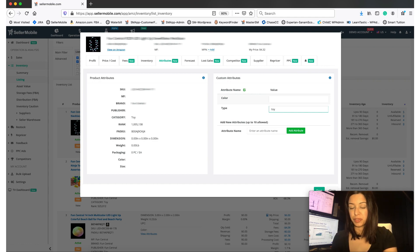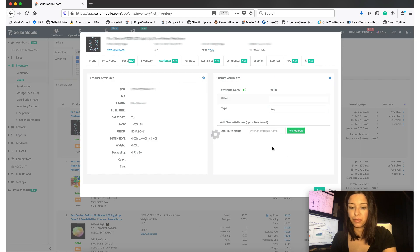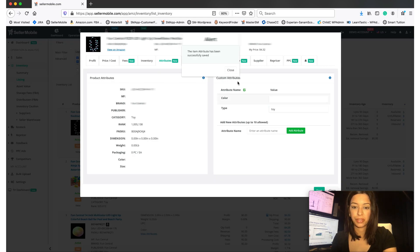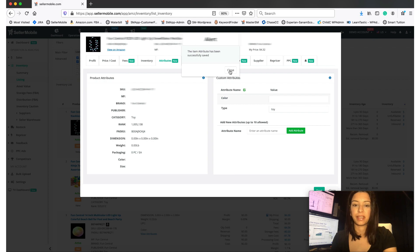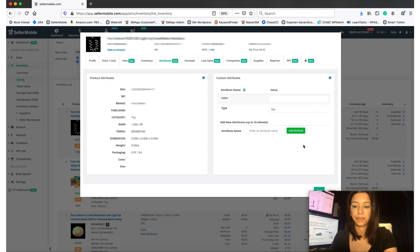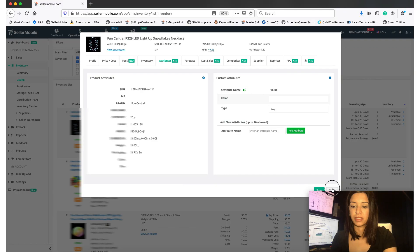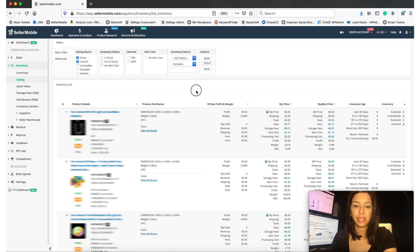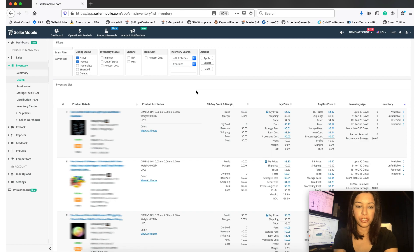And I want to filter by that, I'm going to go ahead and click on Save and then just click Close. This just says that the item attribute has successfully saved. Click close again. Now go ahead and refresh